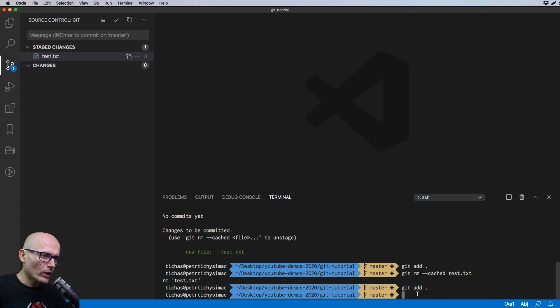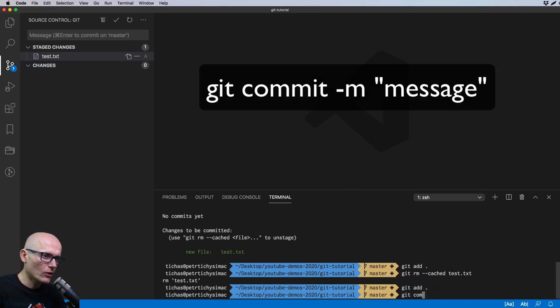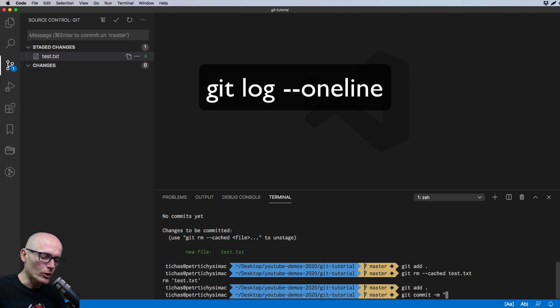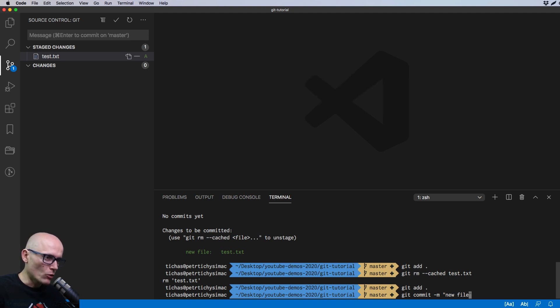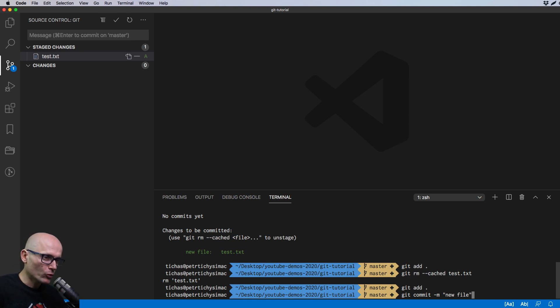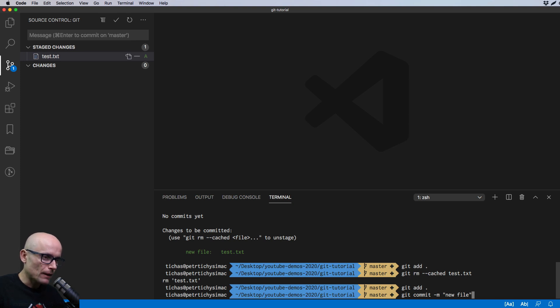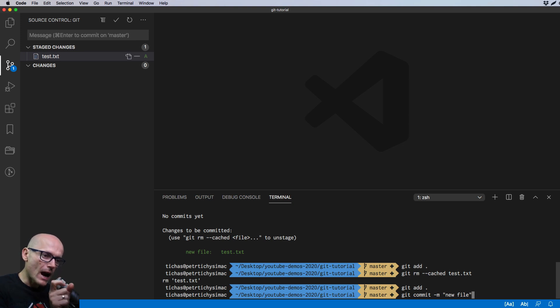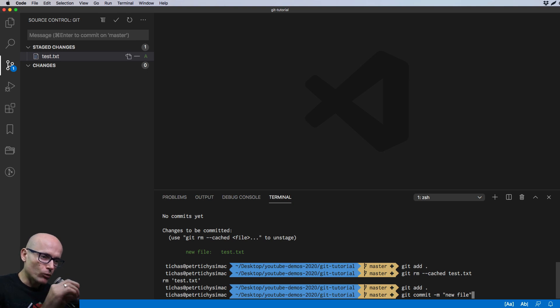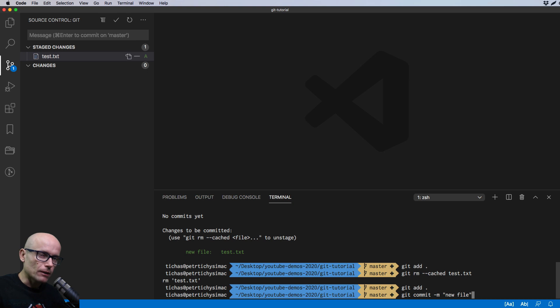Now we can commit our changes, type in git commit hyphen M. And then in quotes, we need to type in any message that describes our changes. We'll just type in new file for now. Make sure you are a little bit more descriptive in your real world projects. For now, this will do it. So git commit hyphen M and message we want to attach to this commit. And that will be used when we then later on go through all our commits, you can from a high level, see which changes you've made, and what features you worked on. So the message is quite important that it's very clear.